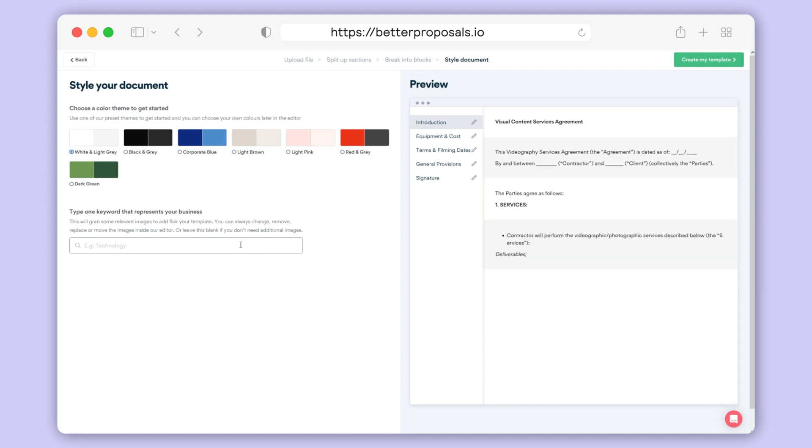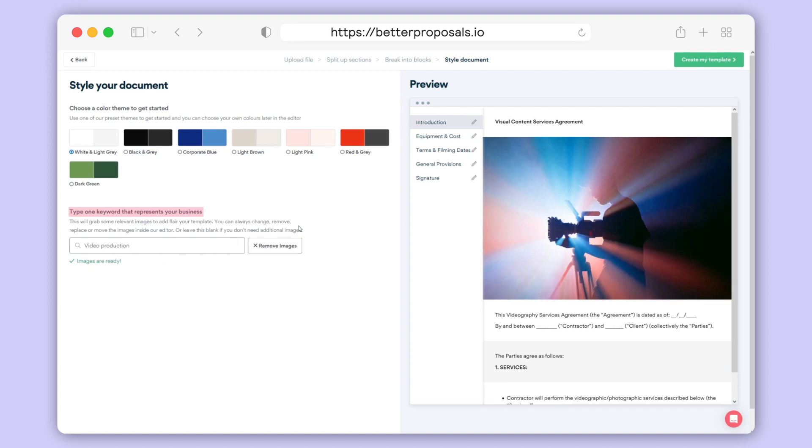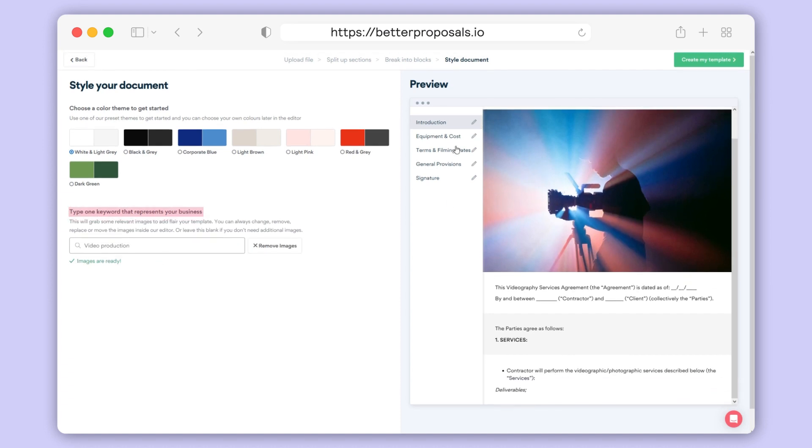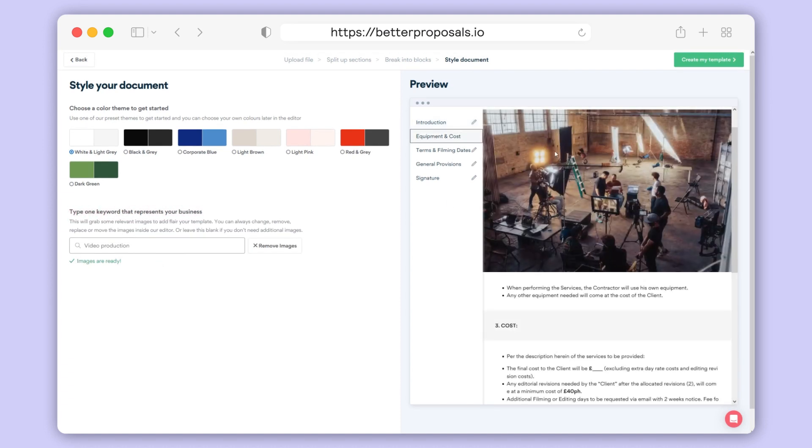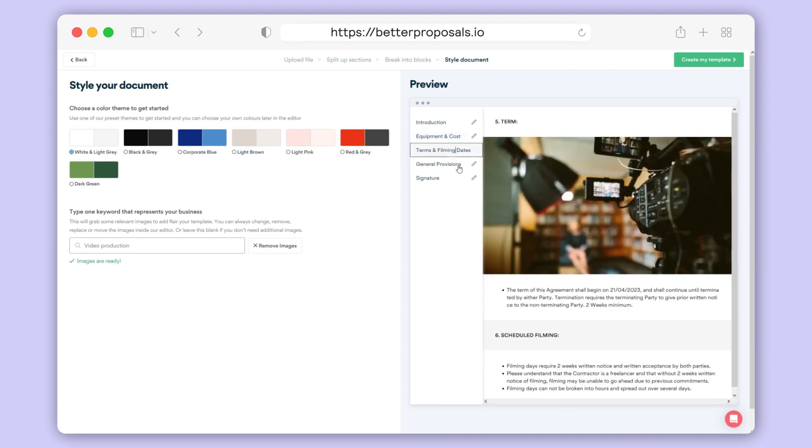Finally, to save you a load of time sourcing images, you can type a keyword that represents your industry or what you do down the bottom left and we'll insert some nice relevant imagery in between your blocks for you and give your template that extra level of polish.